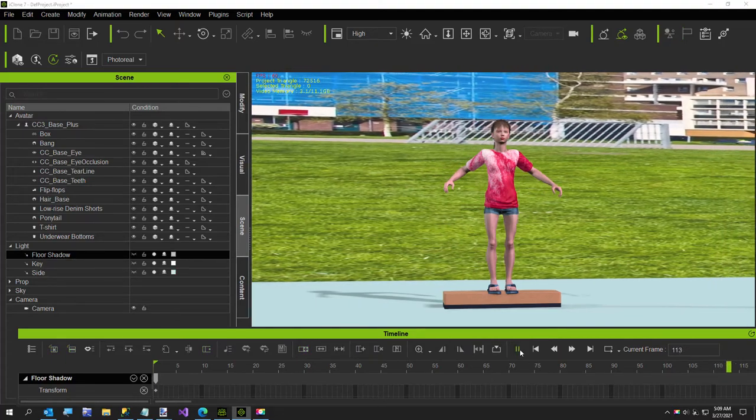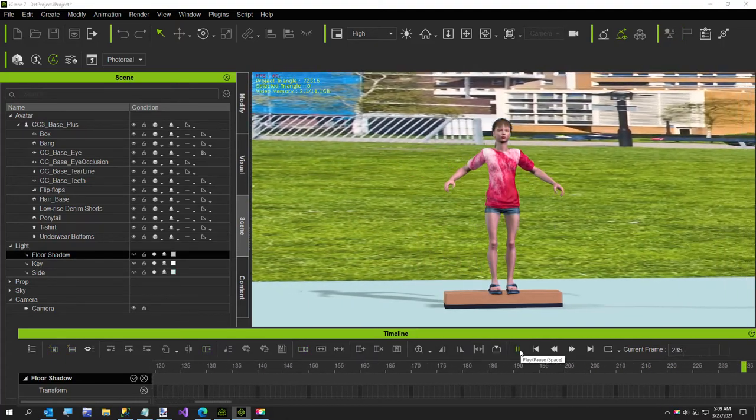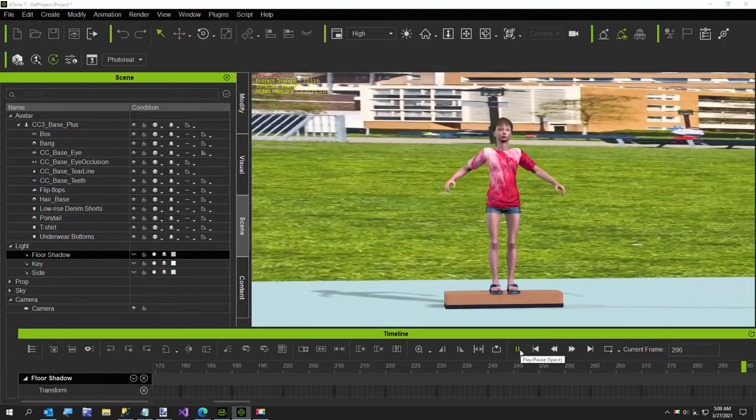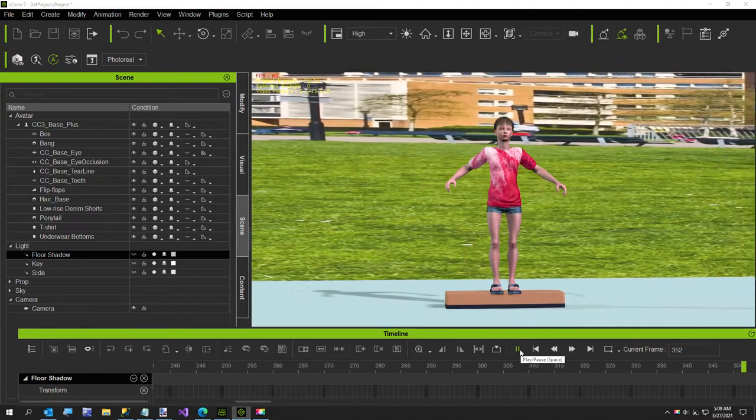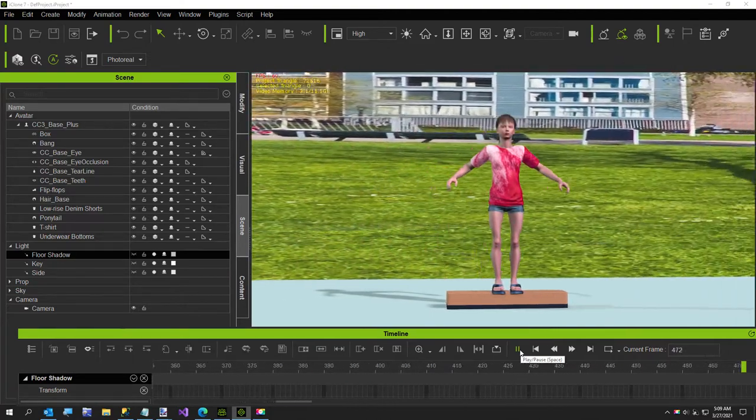Hi everybody. In this short video, I'm going to show you how to use the step transition keyframe.